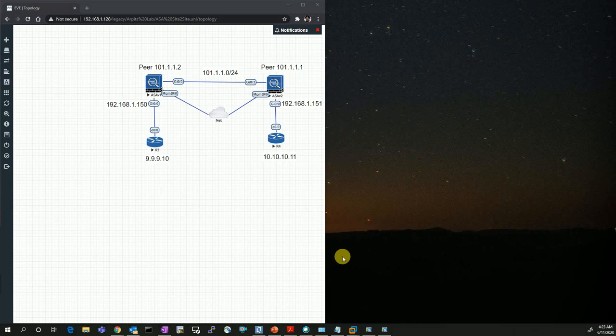Hello everyone. Today in this video we are going to talk about the IPSec site-to-site VPN, how we can set up the IPSec VPN using ASDM, and we are also going to see the packet exchange using Wireshark and the debug command in the Cisco ASA firewall.